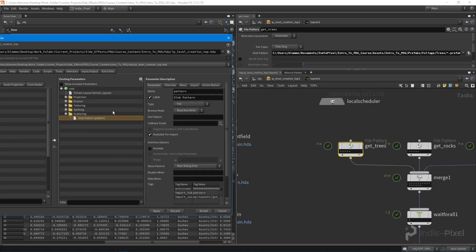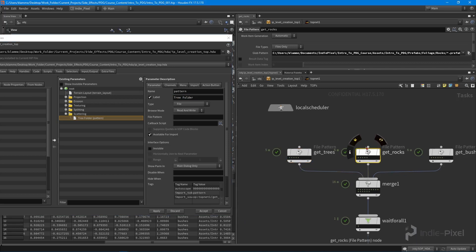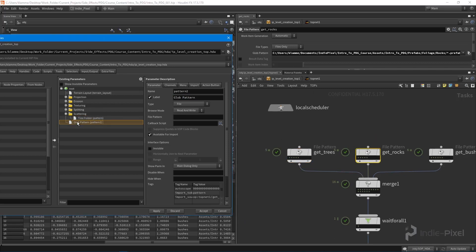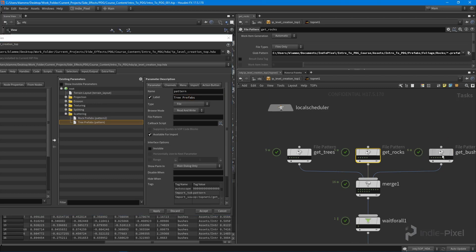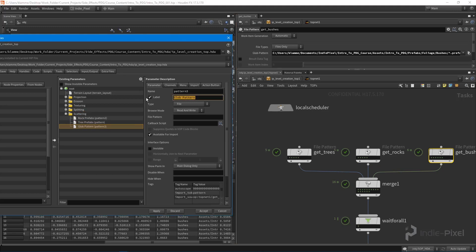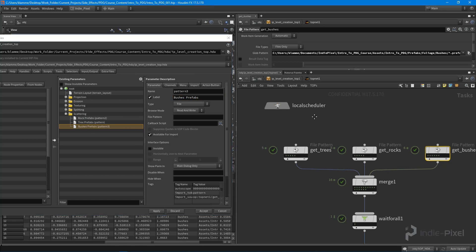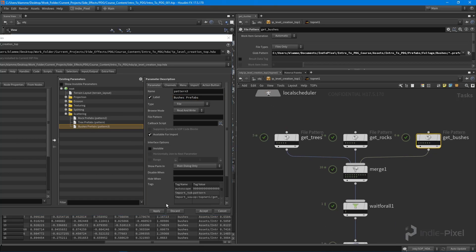We'll do the same for rocks. This is our rock folder, or we could call it rock prefab. I'll put that on top to stick with our convention. These are prefabs. Then we'll do our bushes, the bushes prefabs, because we want to be able to assign those to whatever we want inside Unity.